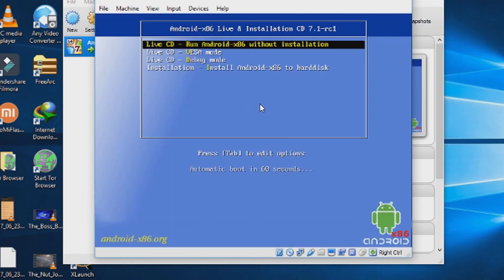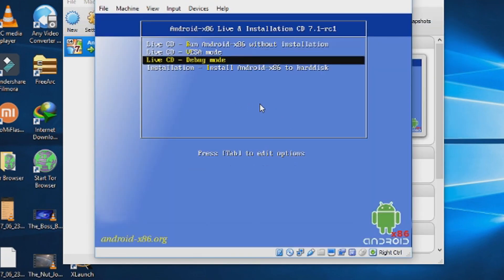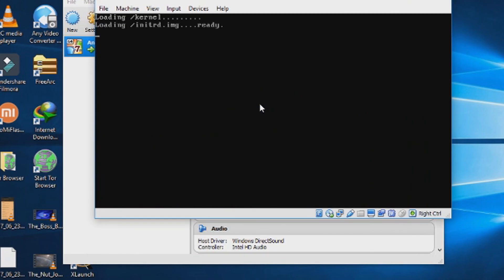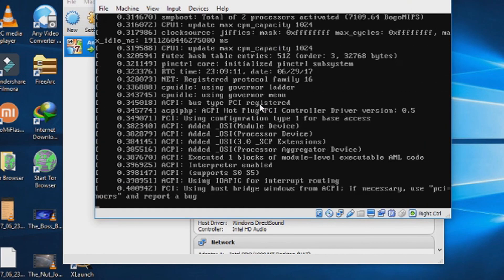From the bootloader, choose installation. Install Android to hard disk.